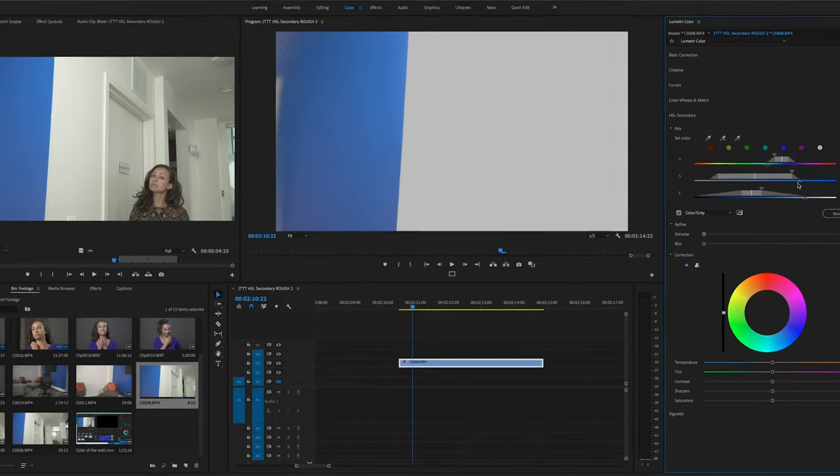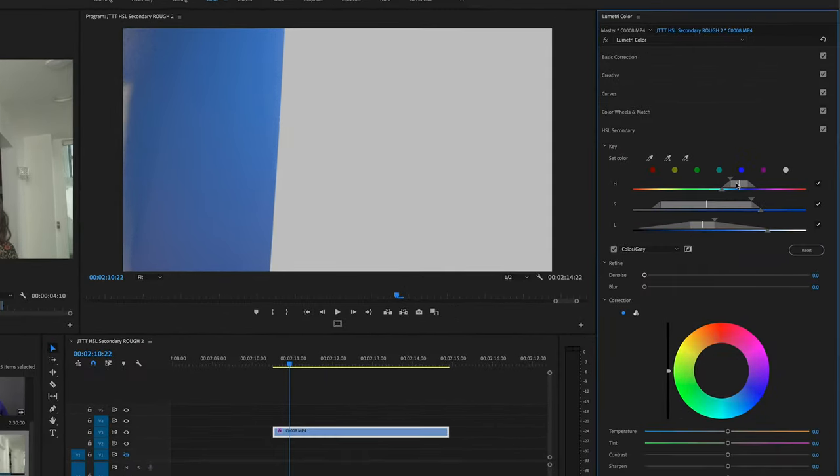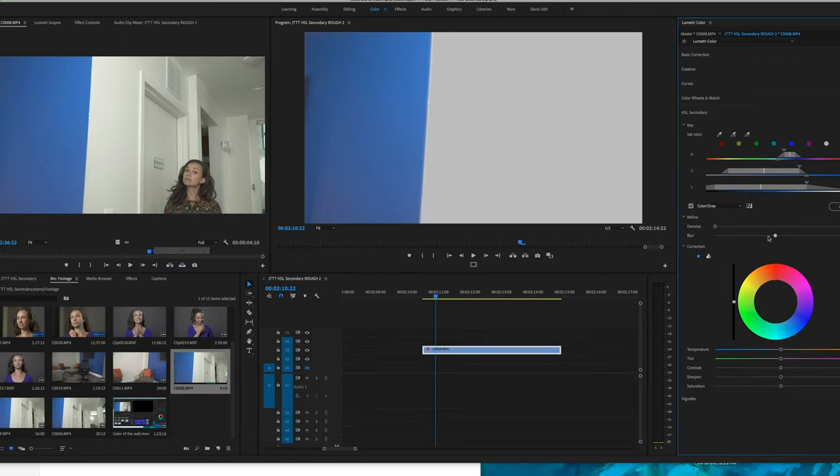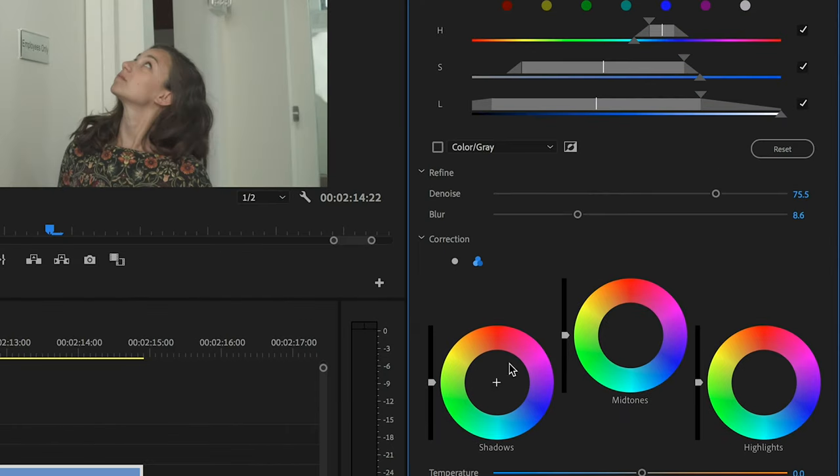You can move that around as much as is needed. Sometimes it gets a little tricky especially around the edges and for that you'll want to adjust the denoise and the feather.